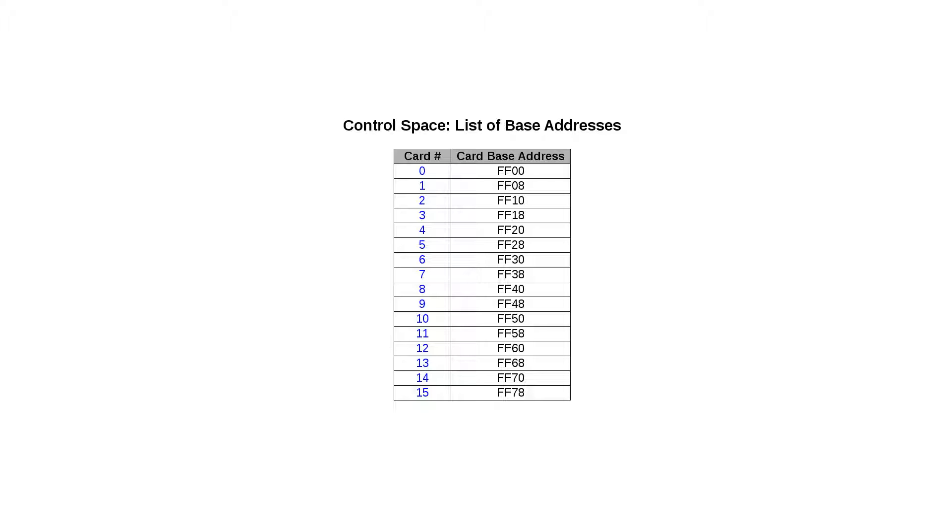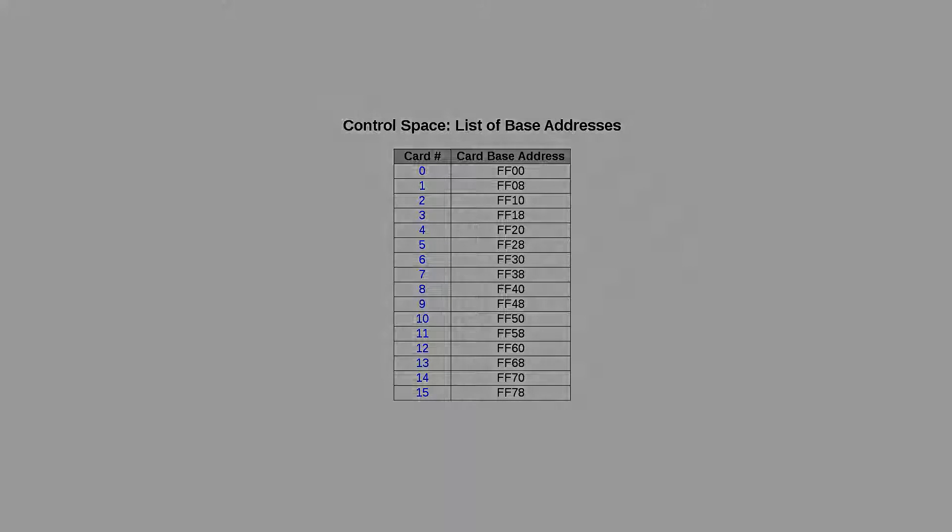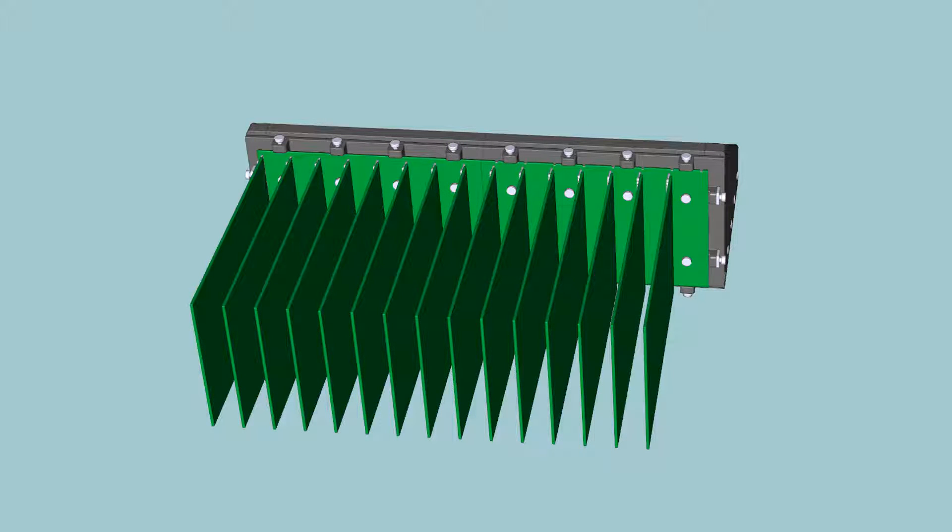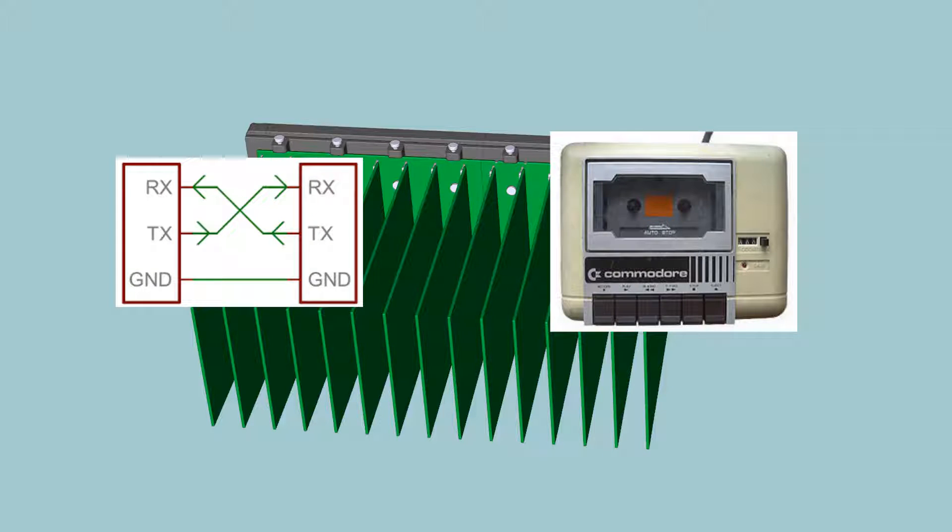Before we go into the actual contents of the control space, we need to think a little bit about what the expansion boards are going to be used for. It is easy to imagine boards for serial communication and cassette storage. Such boards probably have very limited use of large memory spaces. A typical serial port would only need a byte for reading, one for writing, and a few for configuration. That might fit well into the eight byte control space.